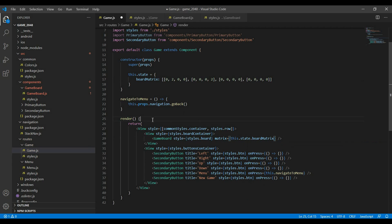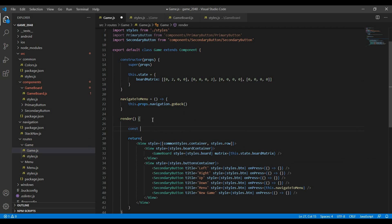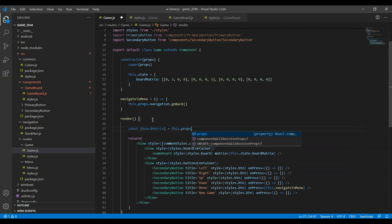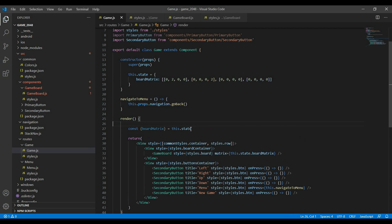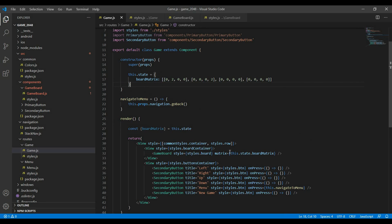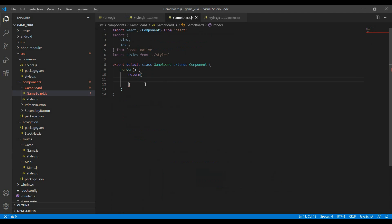In one of the previous videos we did something like this — we said const board matrix equals this dot props. What we can also do is say this dot state, and it's going to detect that board matrix is the name of the property in this dot state object and give me that value. So I can do this destructuring and then remove the explicit this dot state reference from below, and this will work perfectly fine. Let's go to our game board now.